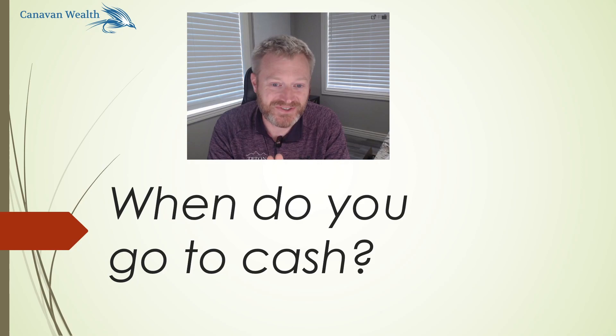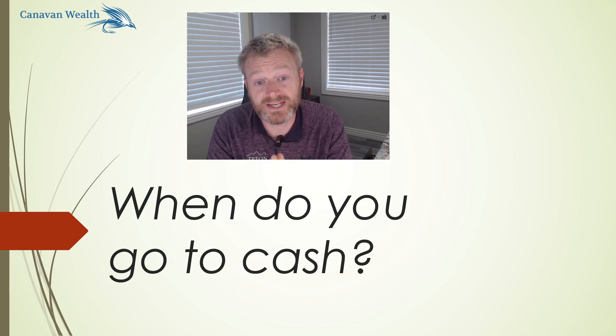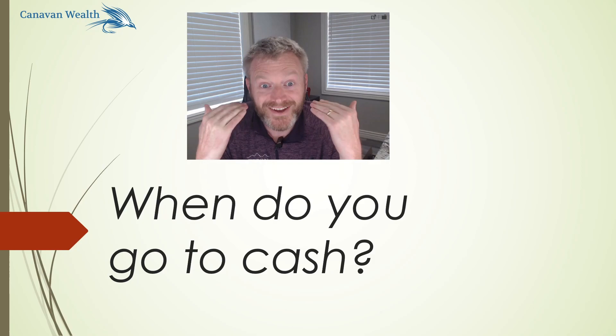As one of them has often told me, it's not good enough to be right once. You have to be right twice, which is not only when do you get out, but when do you get back in, which is a whole other question.